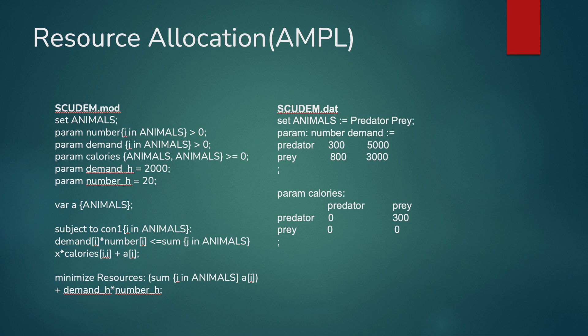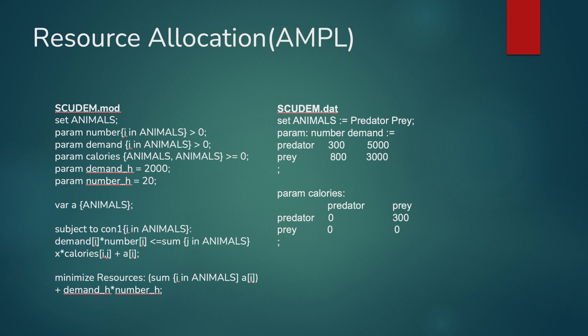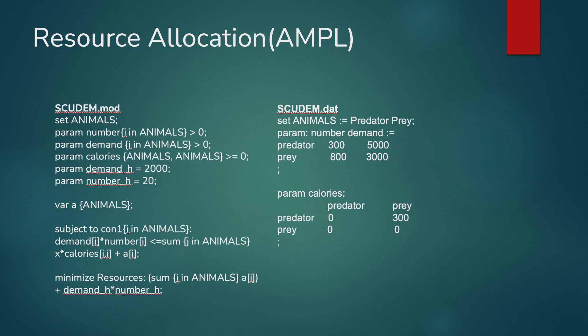We can modify whether there are humans in the model by changing the values of the parameters demand underscore h and number underscore h. By changing the values in our model, we would be able to determine the influence of human behavior on resource allocation. However, we were unable to finish this step as well as the previous step, and so we hope to continue this in our future work.